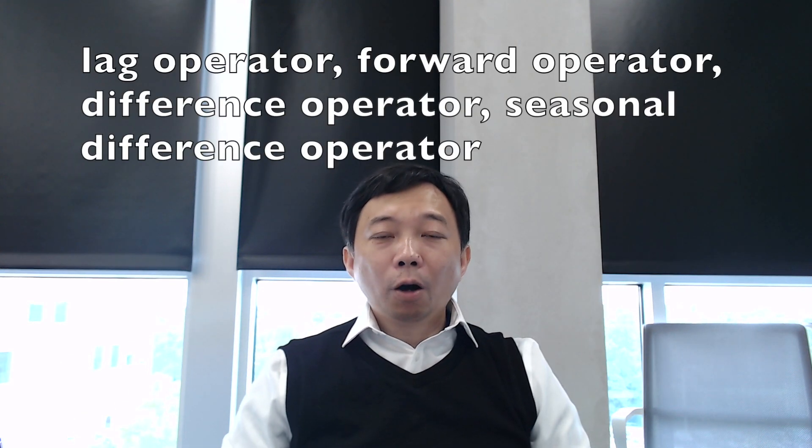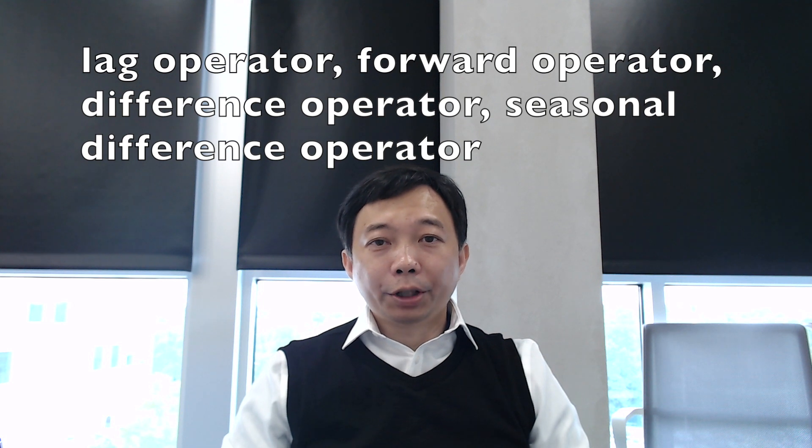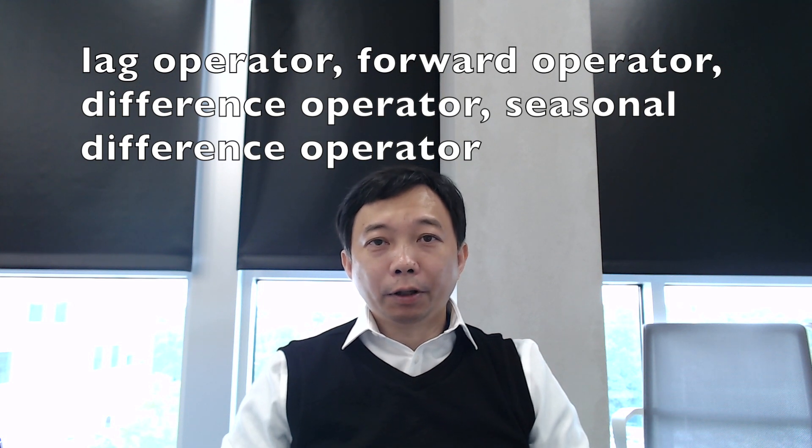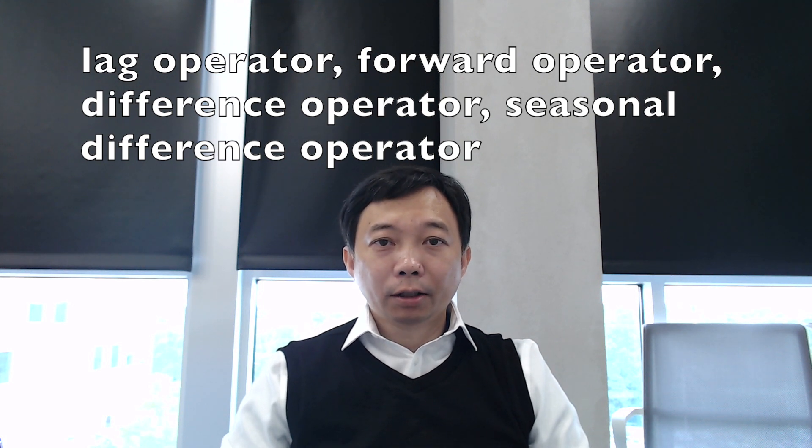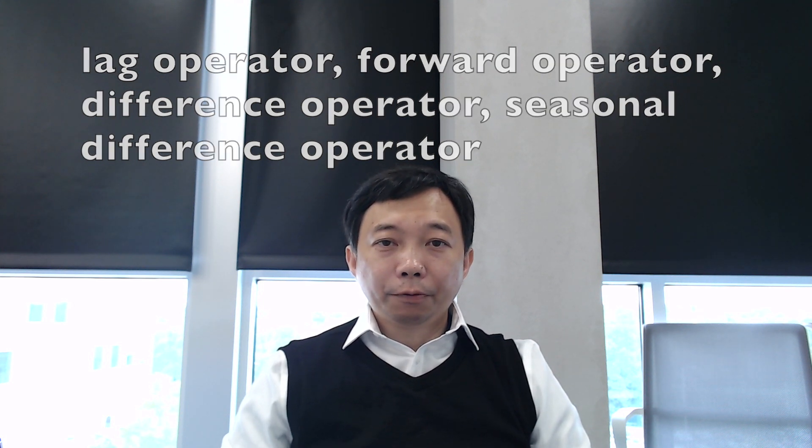We will take a look at the lag operator, forward operator, difference operator, seasonal difference operator, and the combination of them.